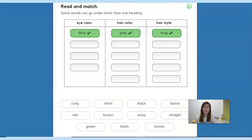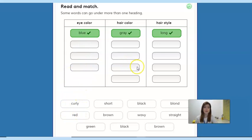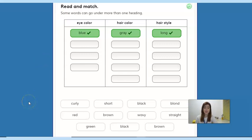Now that we've seen a lot of appearance characteristics, let's go to the activity on page 60. Here we have some columns: the column for eye color, then the column for hair color, and then the column for hairstyle. In each one, we have an example so that you know what we're talking about. You have to match each word to the correct column. Attention — some words can go under more than one heading. For example, we can have the same color for hair and for eyes, like brown. Someone can have brown eyes and brown hair. Pause the video now, try to do the activity by yourself, and then in a minute I'll go back to chat with you.